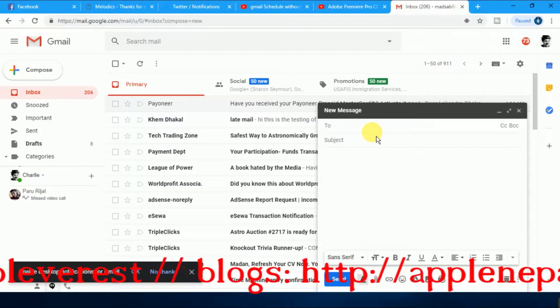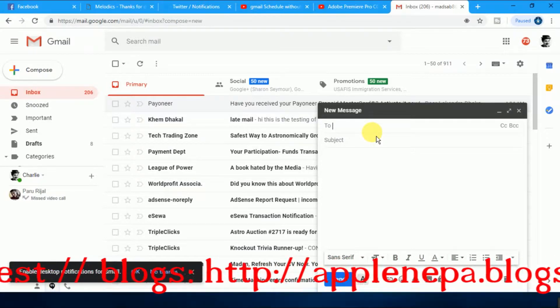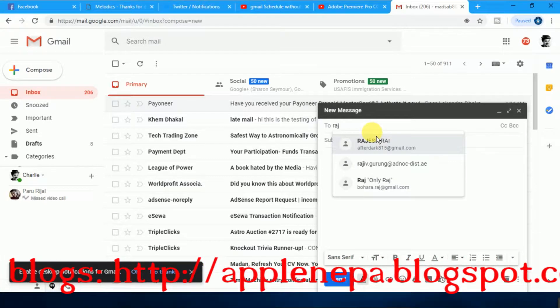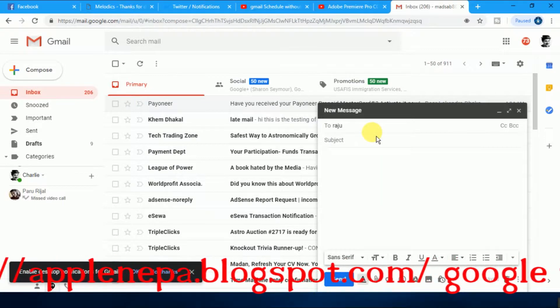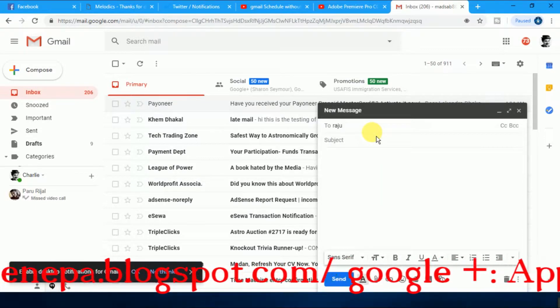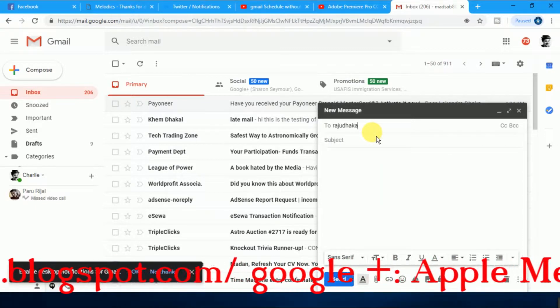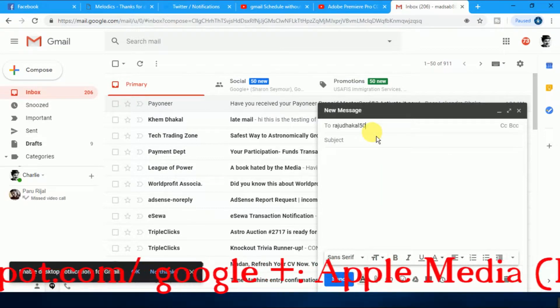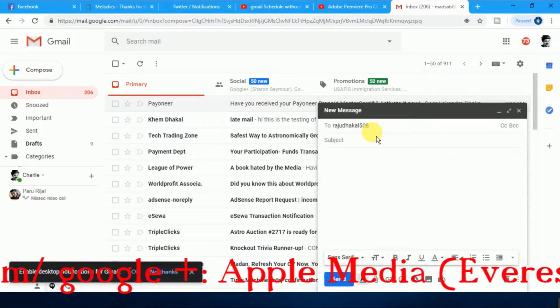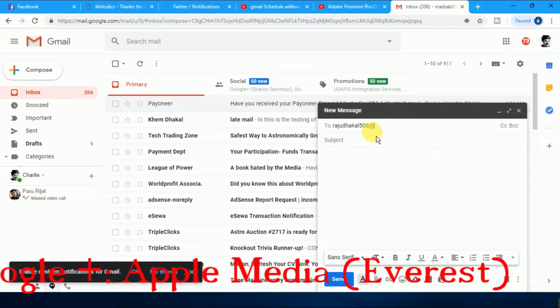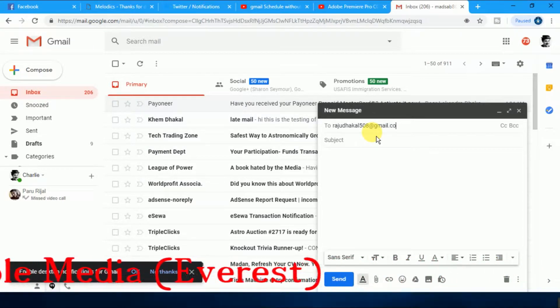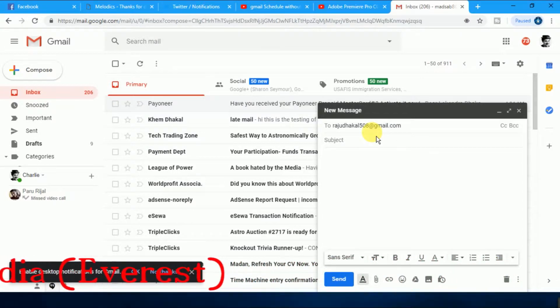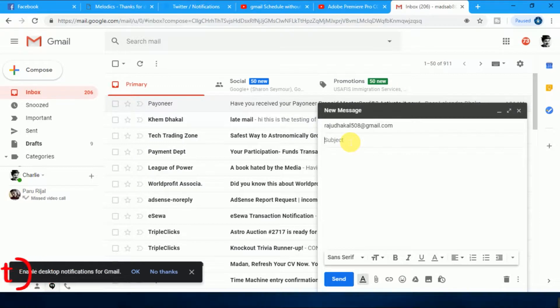his email address. Suppose I will type rjuraJu.dhaka.al.508@gmail.com. After that, type your title.